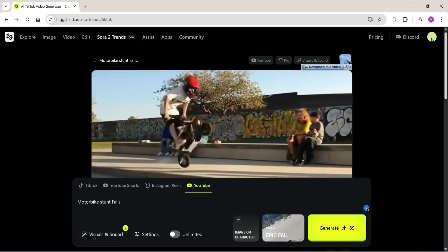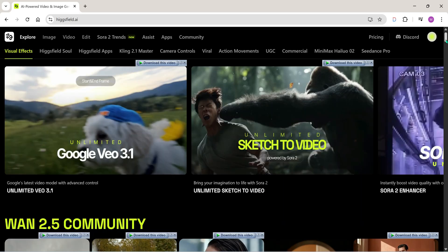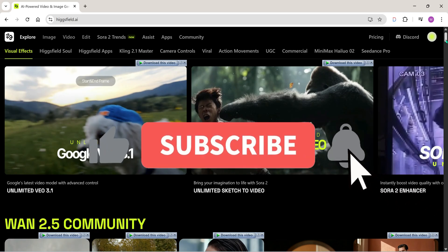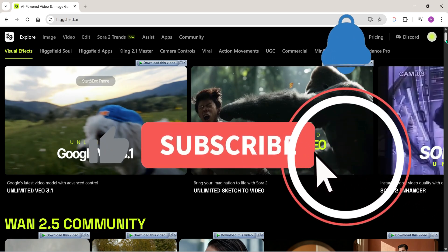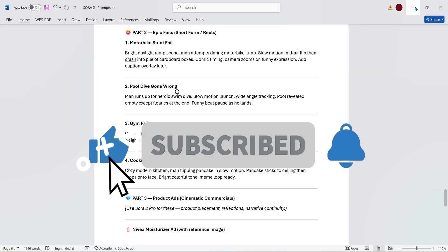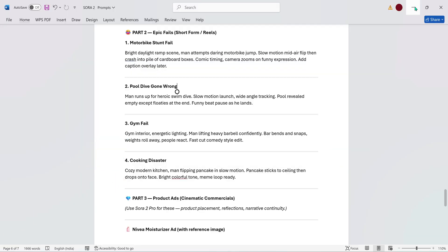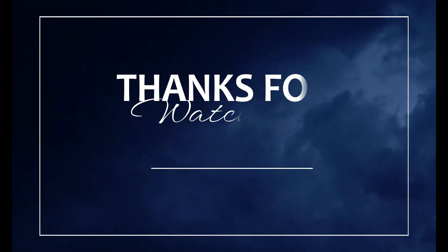Sora 2 comes with endless possibilities. Big thanks to Higgsfield for making Sora accessible to all of us. That's all for today's video, friends. If you found it helpful, don't forget to like and share, and make sure you subscribe to the channel. See you in the next video — bye!